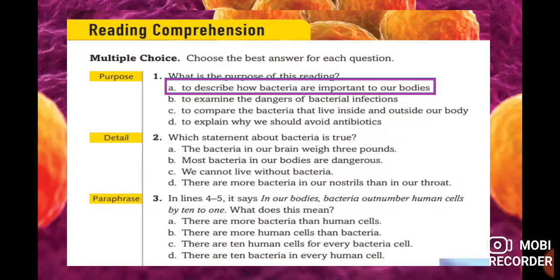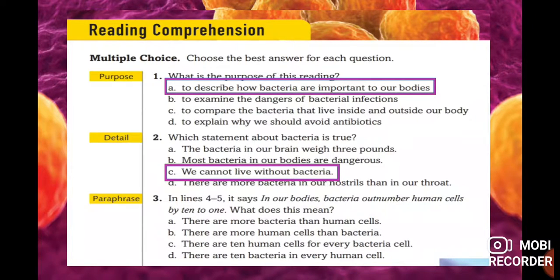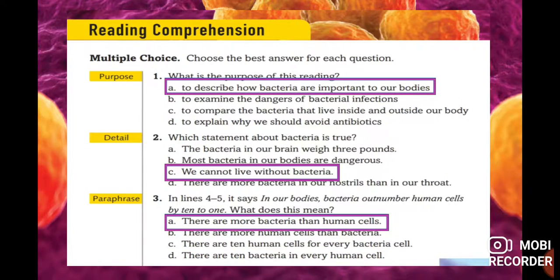Question two: which statement about bacteria is true? The bacteria in our brain weighs three pounds; most bacteria are dangerous; we cannot live without bacteria; or there are more bacteria in our nostrils than in our throat. The correct answer is letter C — we cannot live without bacteria, because the majority of our body is formed by bacteria. Question three: 'bacteria outnumber human cells by 10 to 1' means there are more bacteria than human cells.